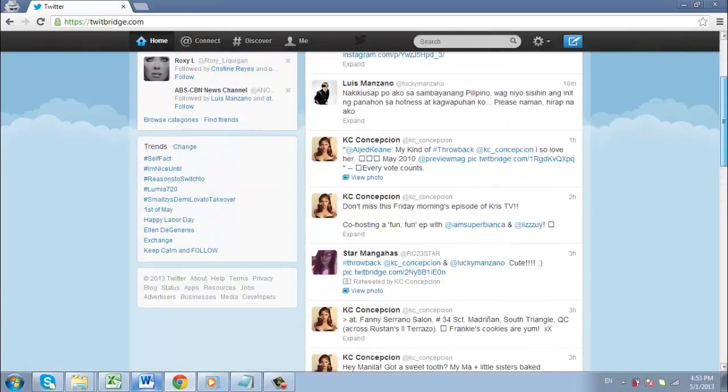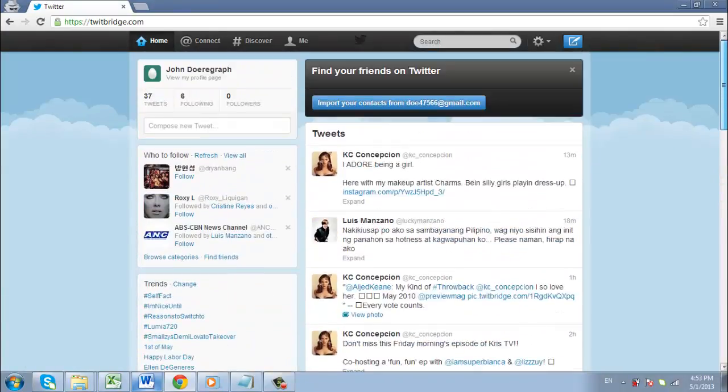That is essentially how to unblock Twitter. Unfortunately, many workplaces are aware of these proxies that allow you to access the site, and so they will block them as well.